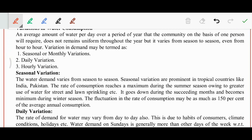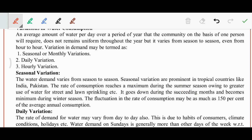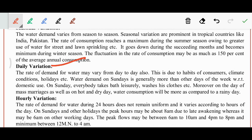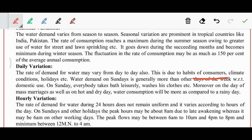Seasonal variation: in tropical countries like India, the rate of consumption reaches maximum during summer. Starting from March, April, May, the consumption of water is more as compared to the remaining months. Every day the rate of demand will vary because of habits of customers, climate conditions, and holidays. Demand on Sunday is generally more than remaining working days, as people relax at home, take baths, and use water for various purposes.